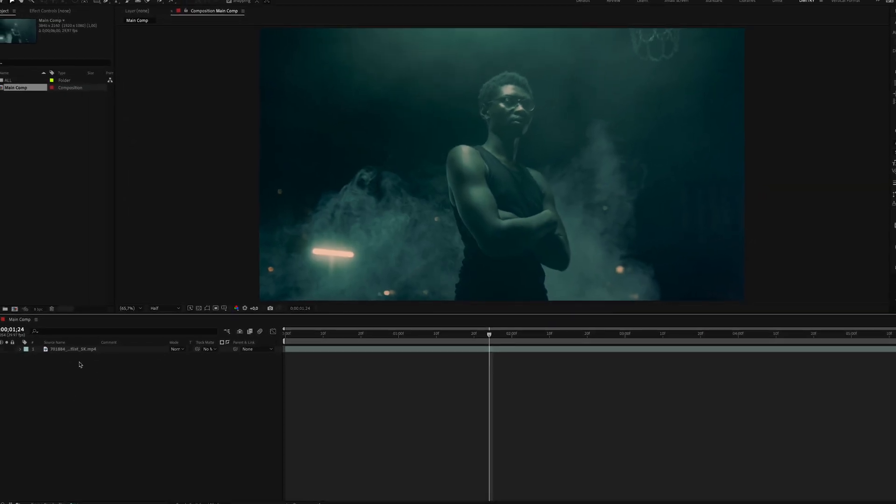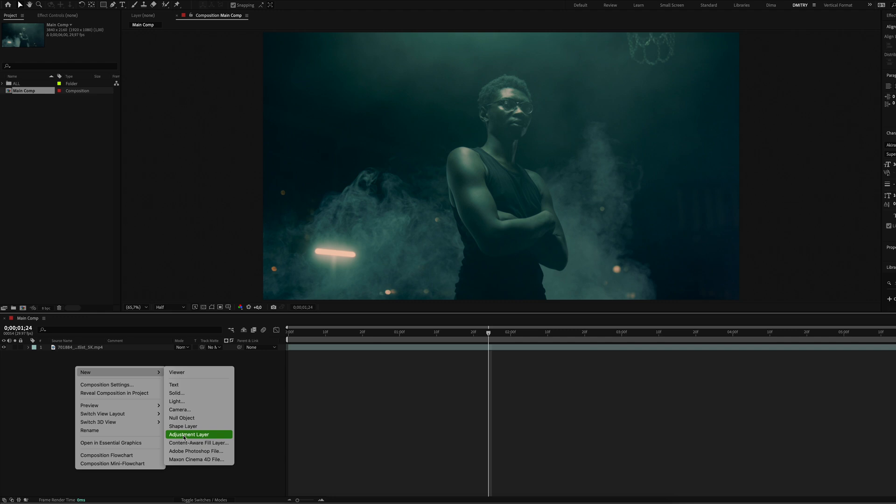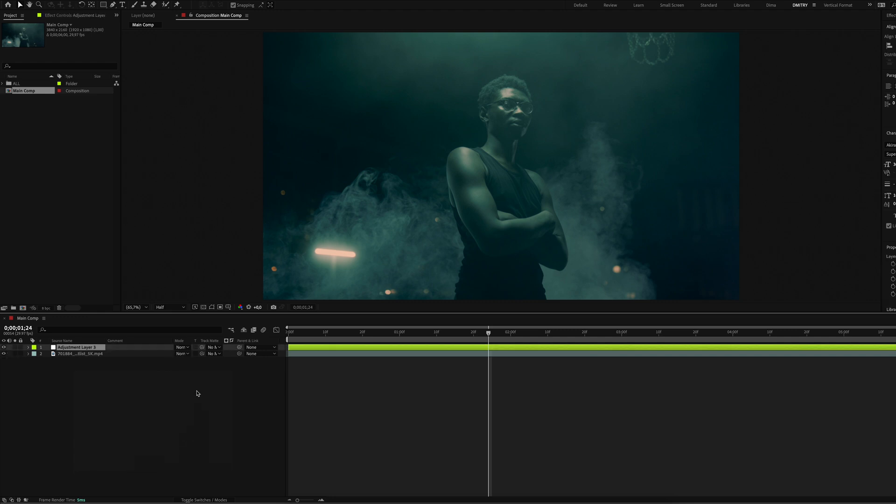Alright, we are already in After Effects and we have our clip on our timeline. First we create an adjustment layer and name it effects. Now we start creating the x-ray effect.